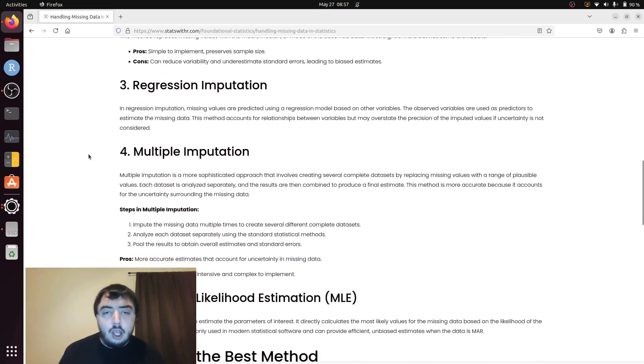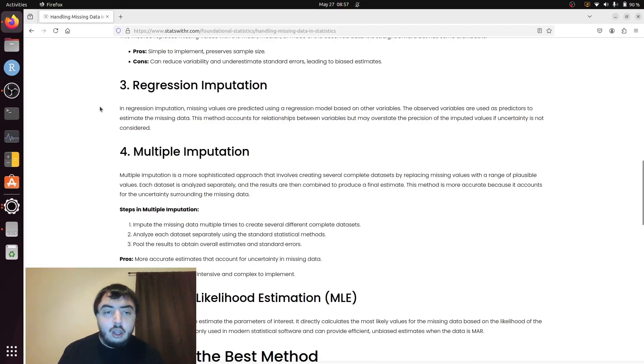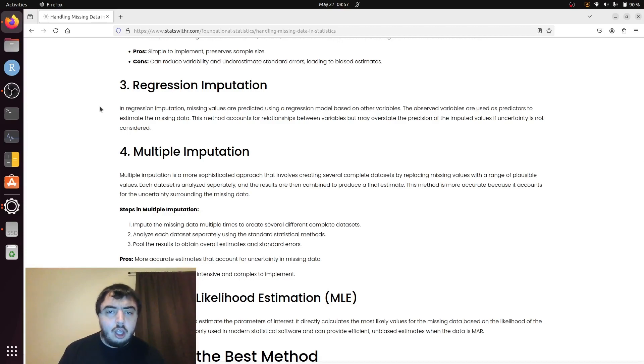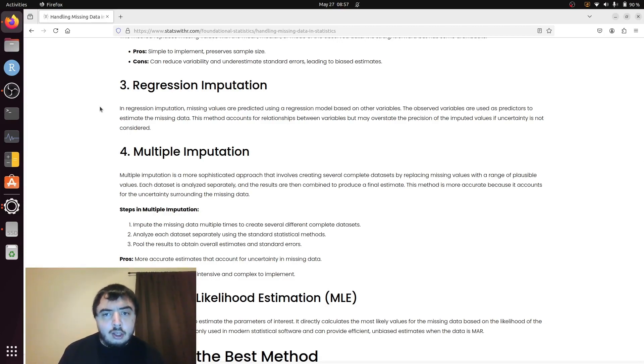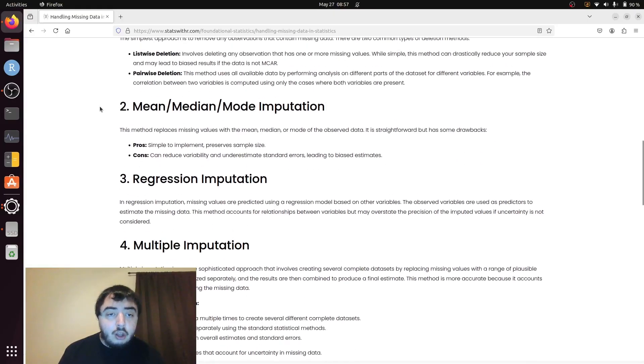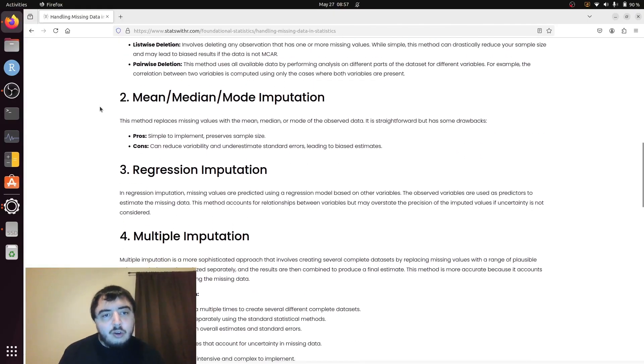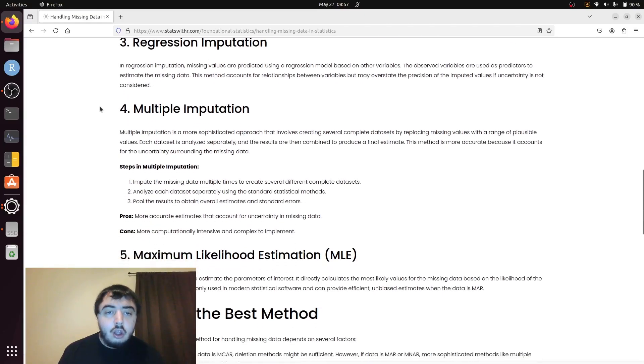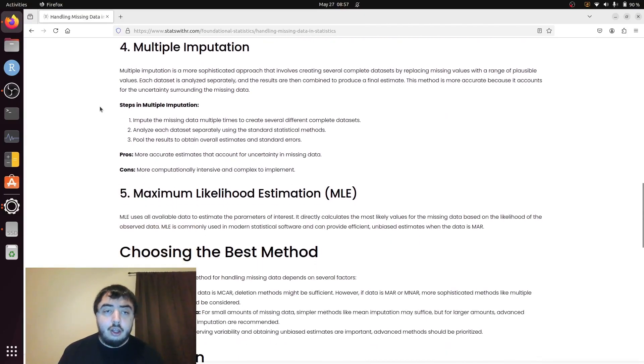Regression imputation and random forest imputations are not bad options. And really, they're not. As long as you say what you did, no one can get too mad at you for it. And it's certainly better than mean, median, and mode imputation. The ideal situation would be multiple imputations.